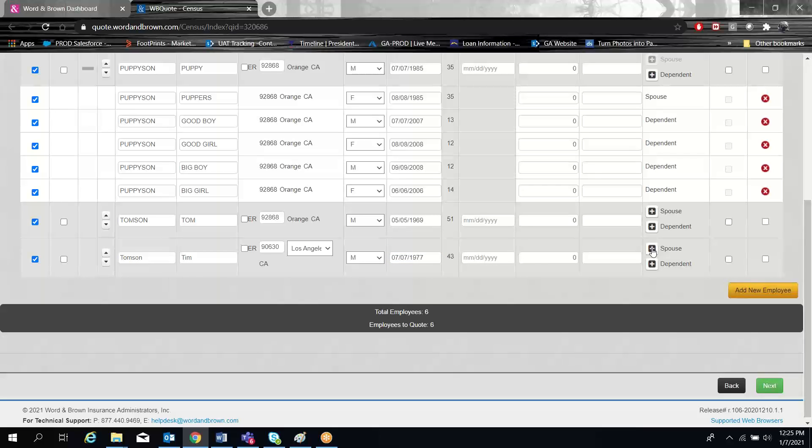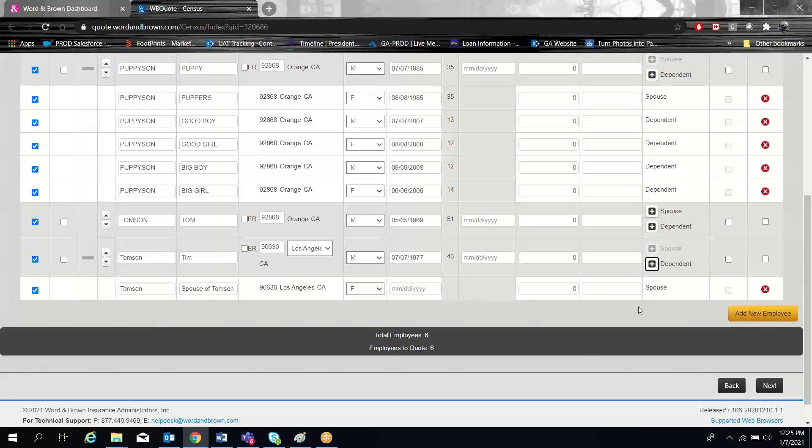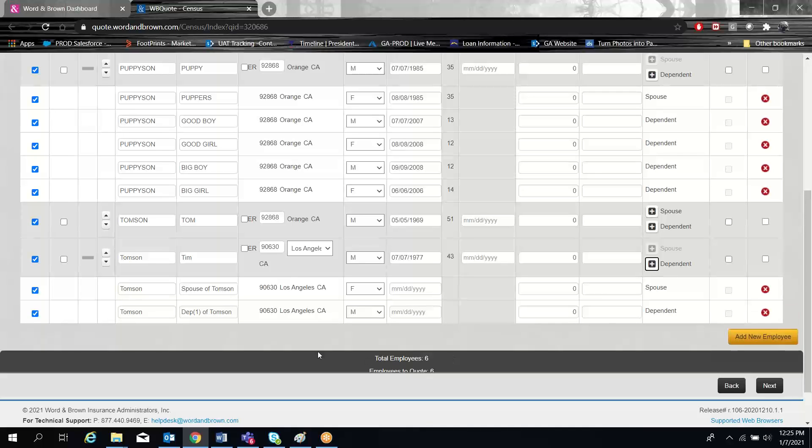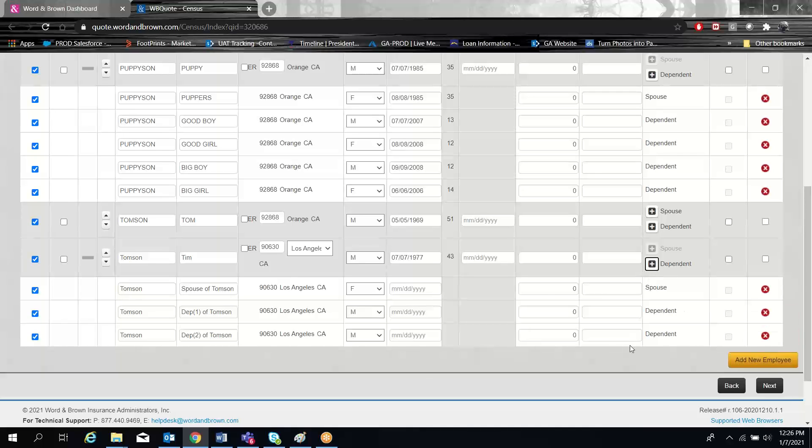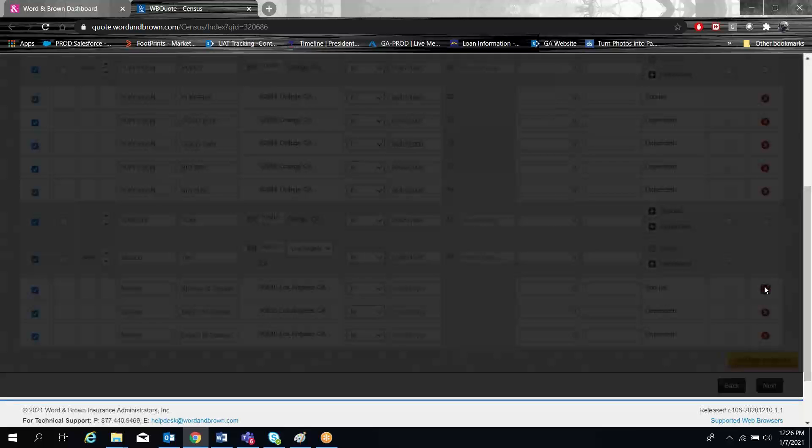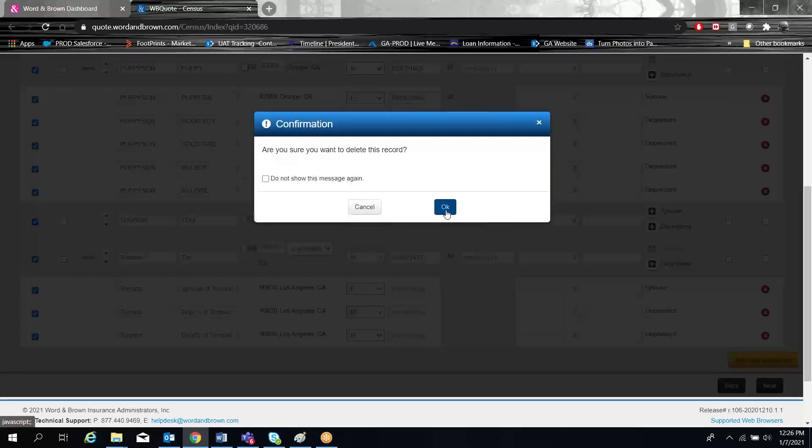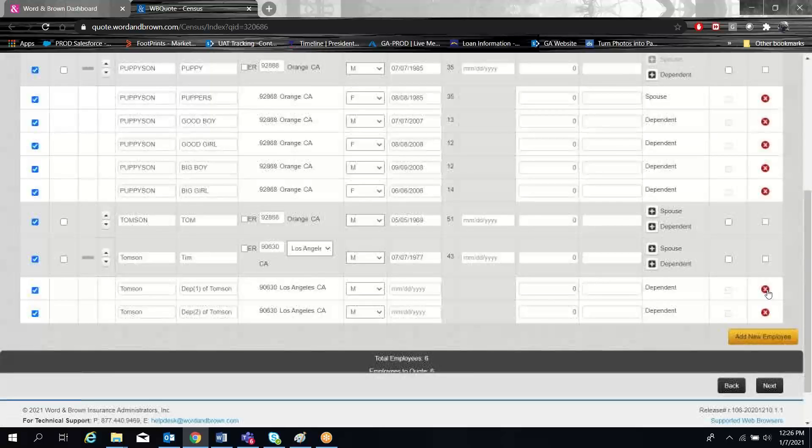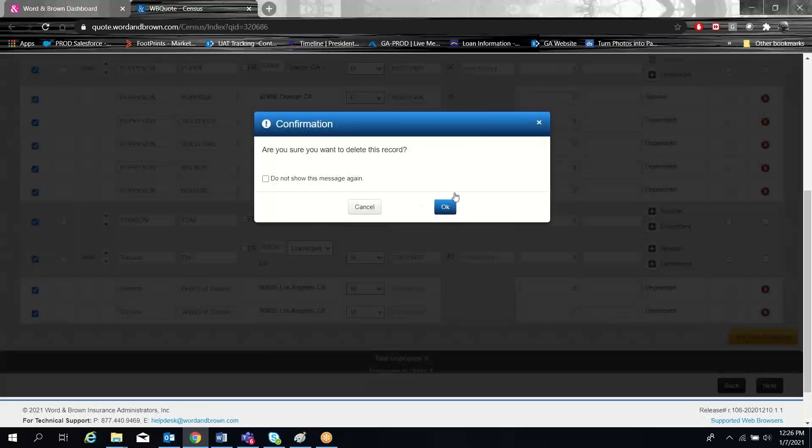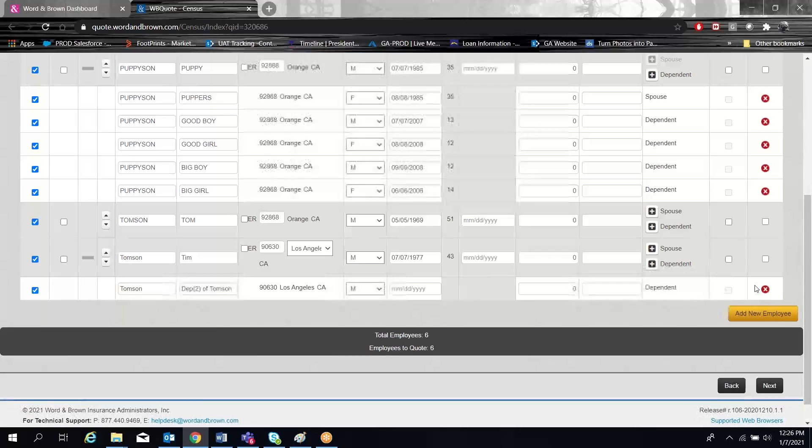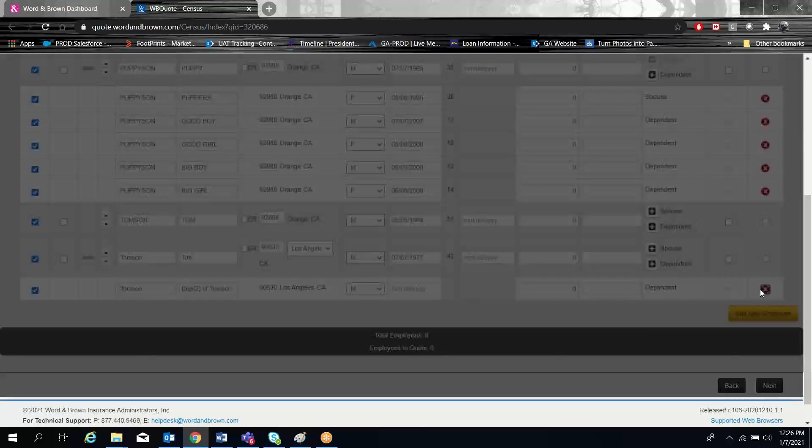Adding a spouse or dependent is very simple. Simply click the plus to add a spouse and enter their information, or click dependent as many times as needed to add as many dependents as you need. To remove them, simply click the red X button and you can remove those people from your census.